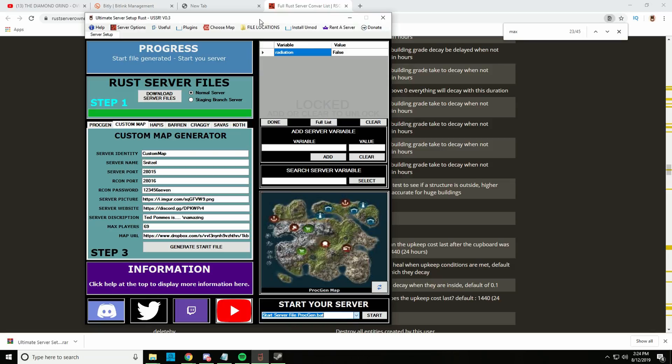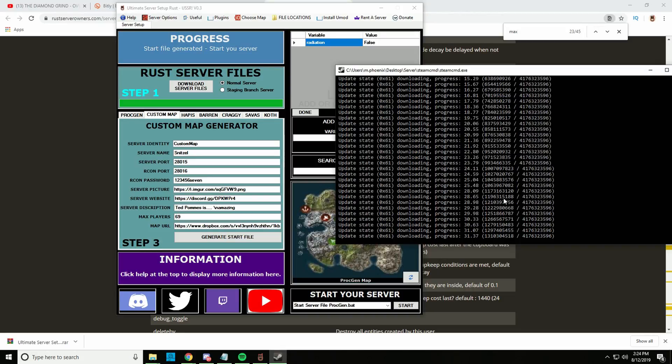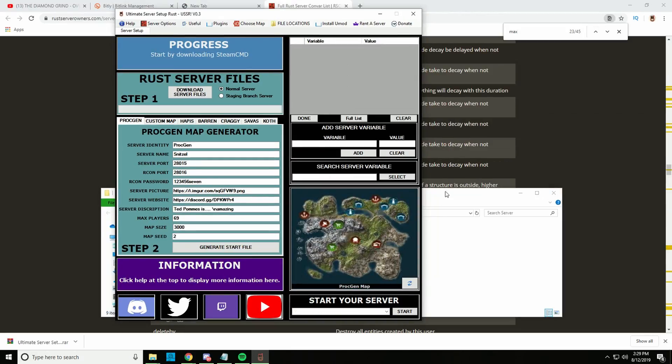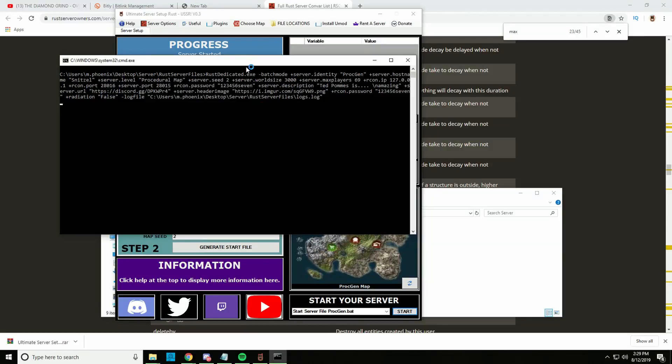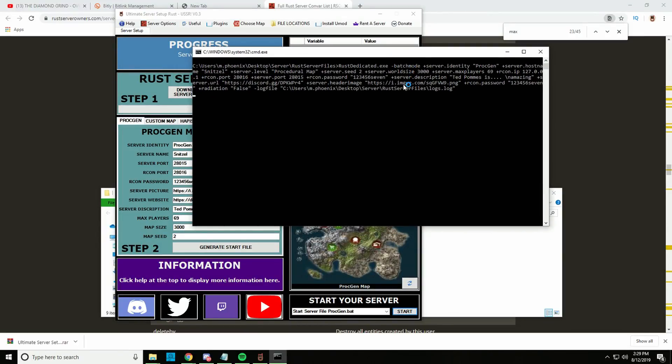Let me just show you. Okay, so that's done. Let me just start the procgen server, and then when that's done I will start up my game and try to connect to it.